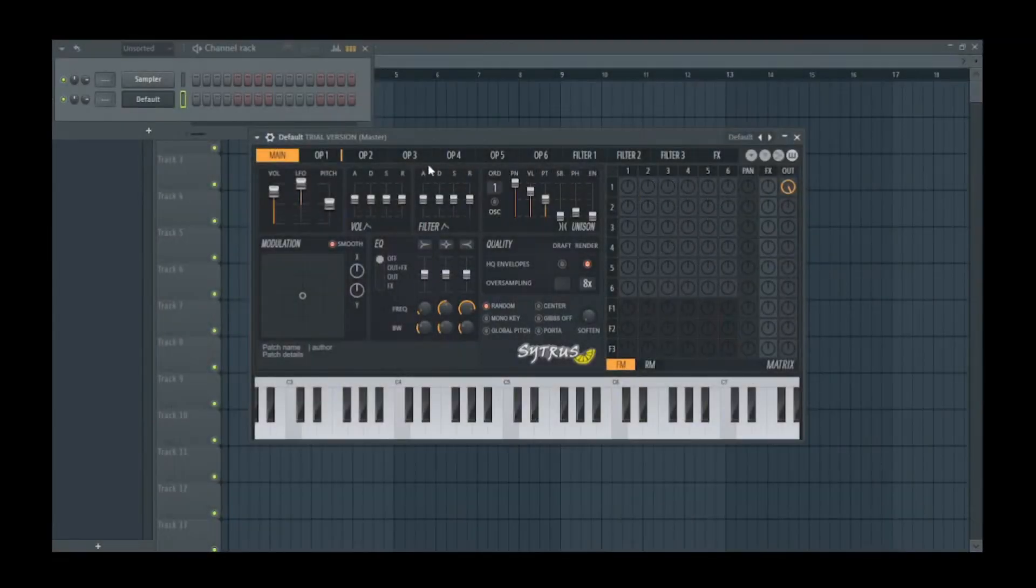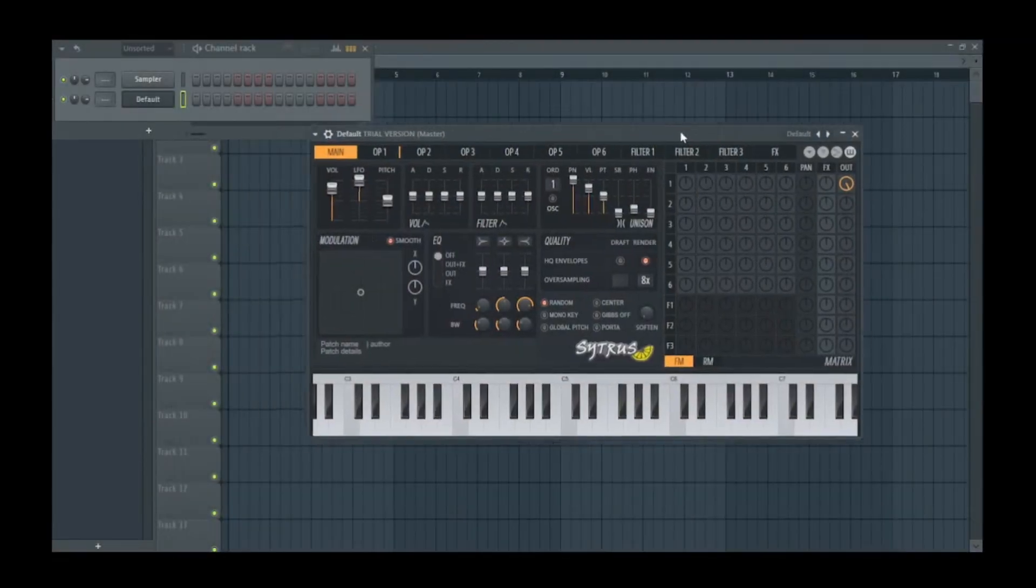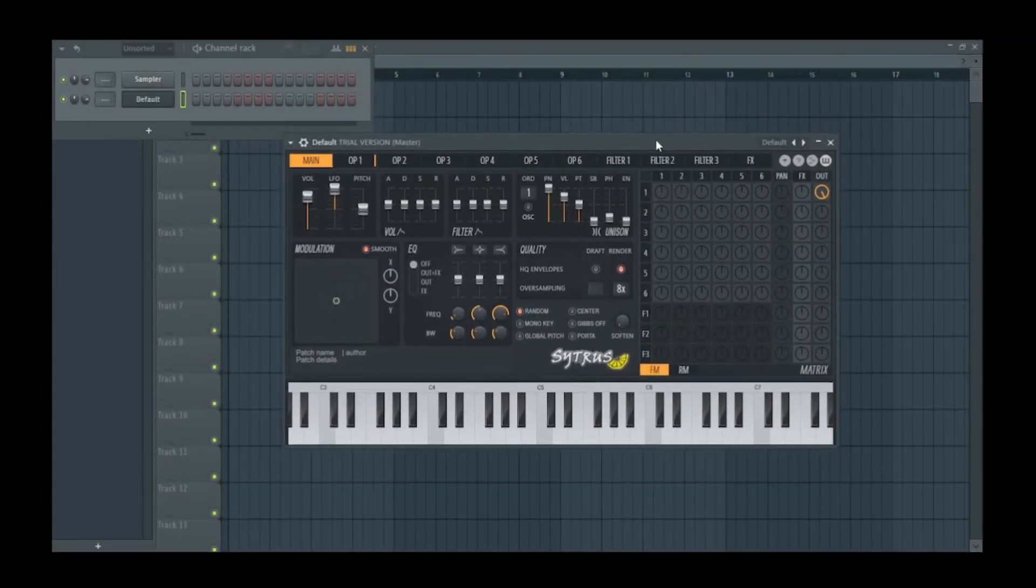We're here in FL Studio and I opened up Citrus here, and I'm in the default patch. That's all it does.